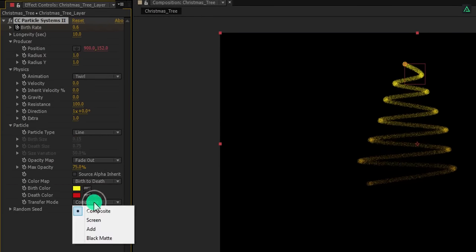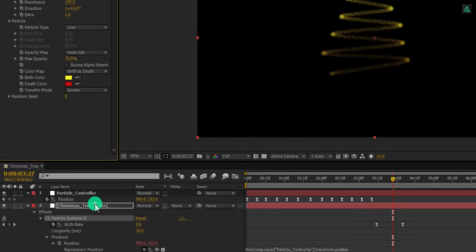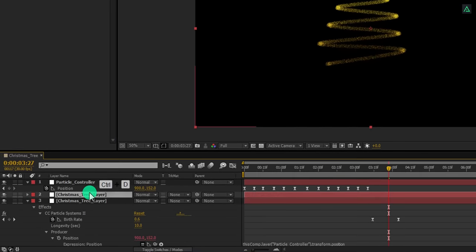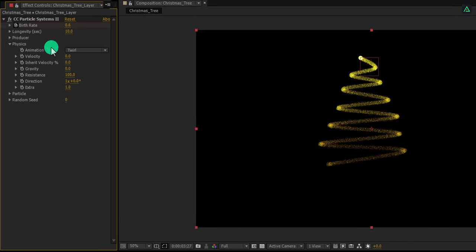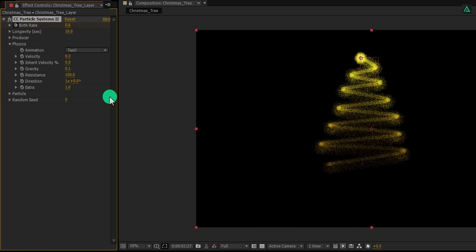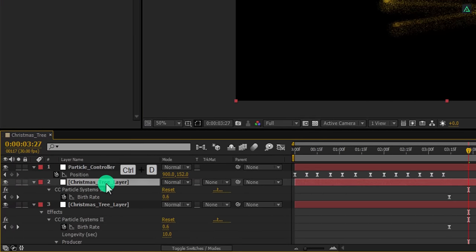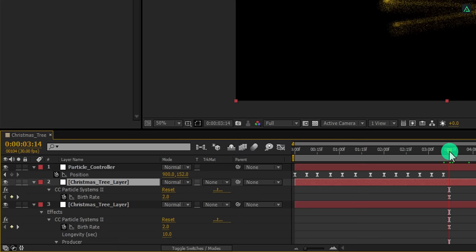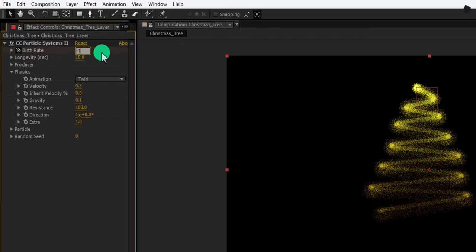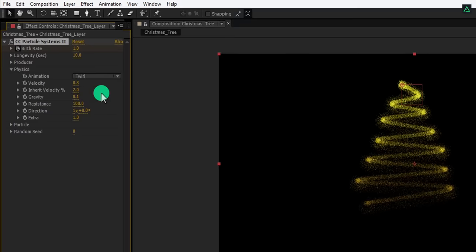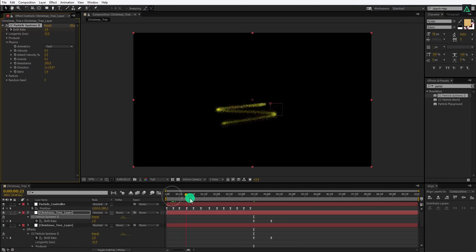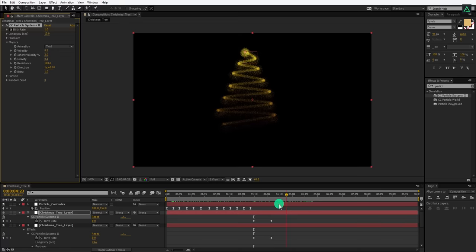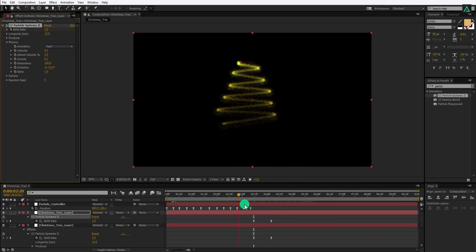Now open this particle option and change the transfer mode to screen. Now press Ctrl plus D to make a duplicate of this layer. Here in the physics option, change gravity to 0.05. Also change the velocity to 0.3. This looks good to me.